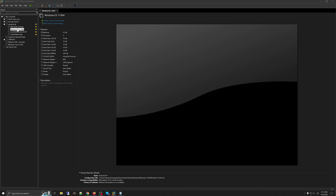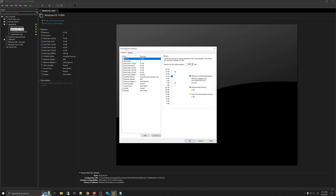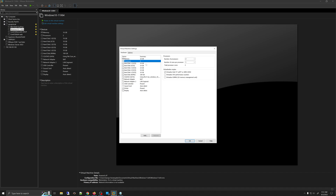To do that, you need to enable nested virtualization options in the VM settings. By default, all VMware virtual machines do not have this option enabled. To enable it, turn off your virtual machine, then go into the settings by either selecting the virtual machine and clicking 'Edit Virtual Machine Settings,' or right-clicking the virtual machine and going into Settings. Under Processors, enable 'Virtualize Intel VT-x/EPT' or 'AMD RVI,' check that option, and click OK.